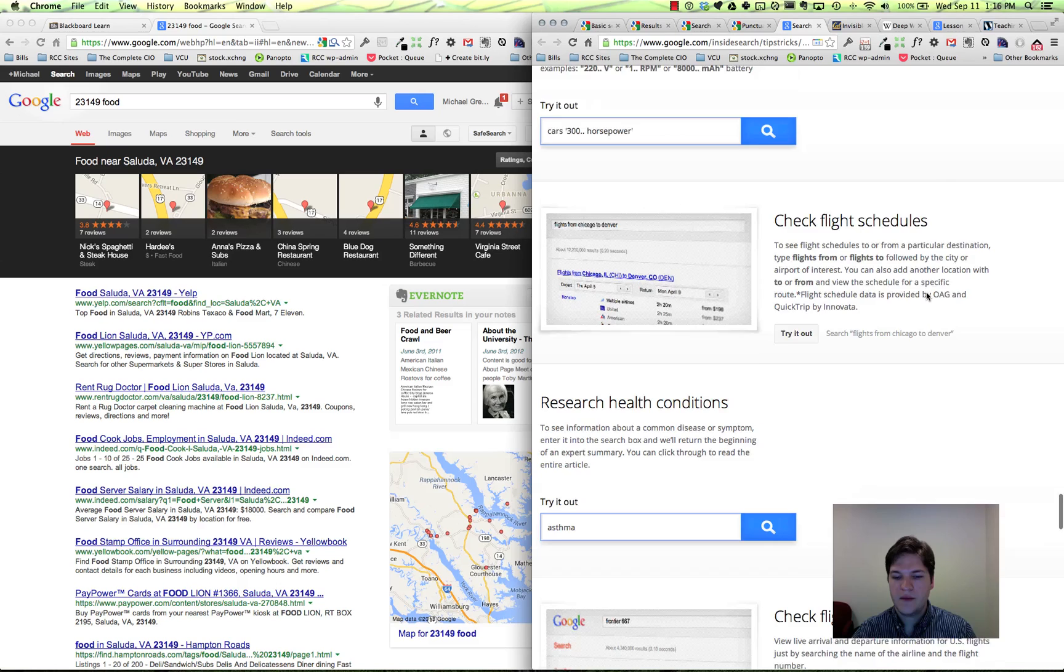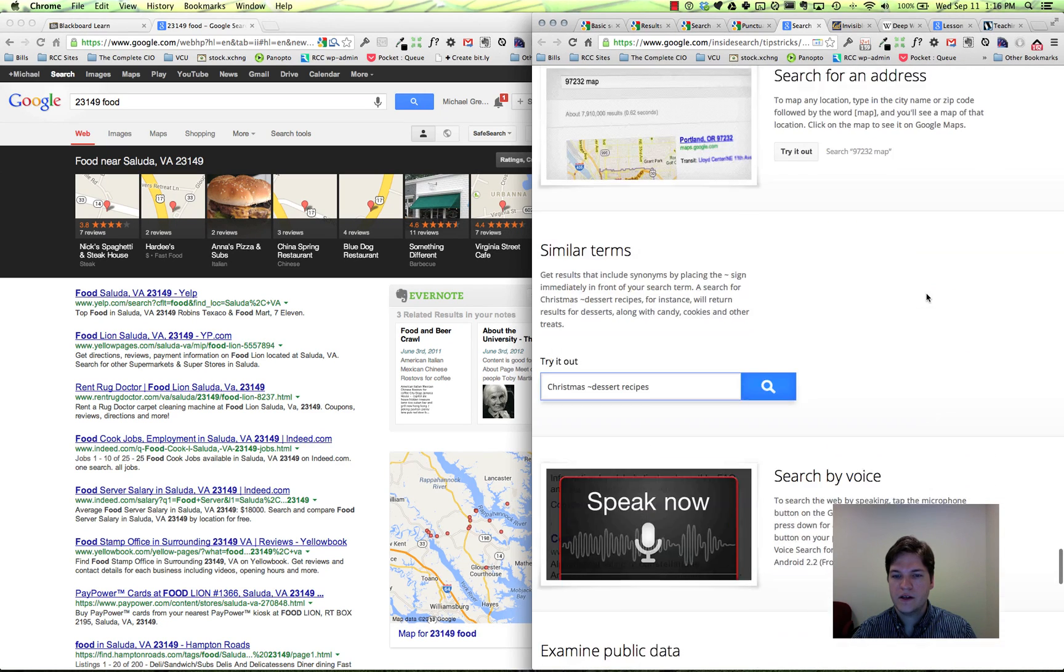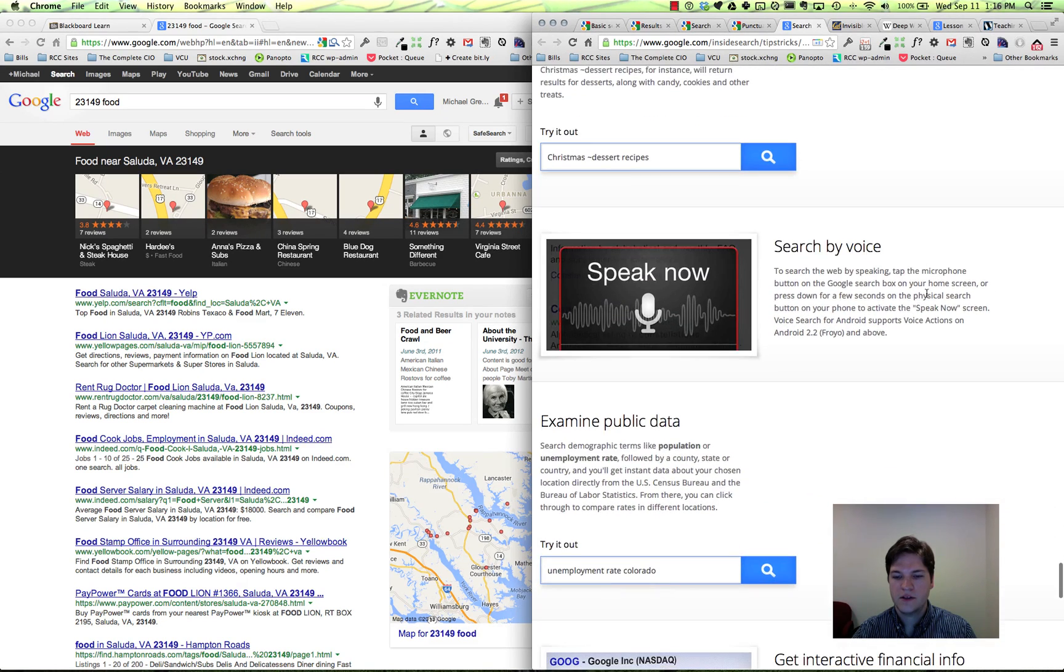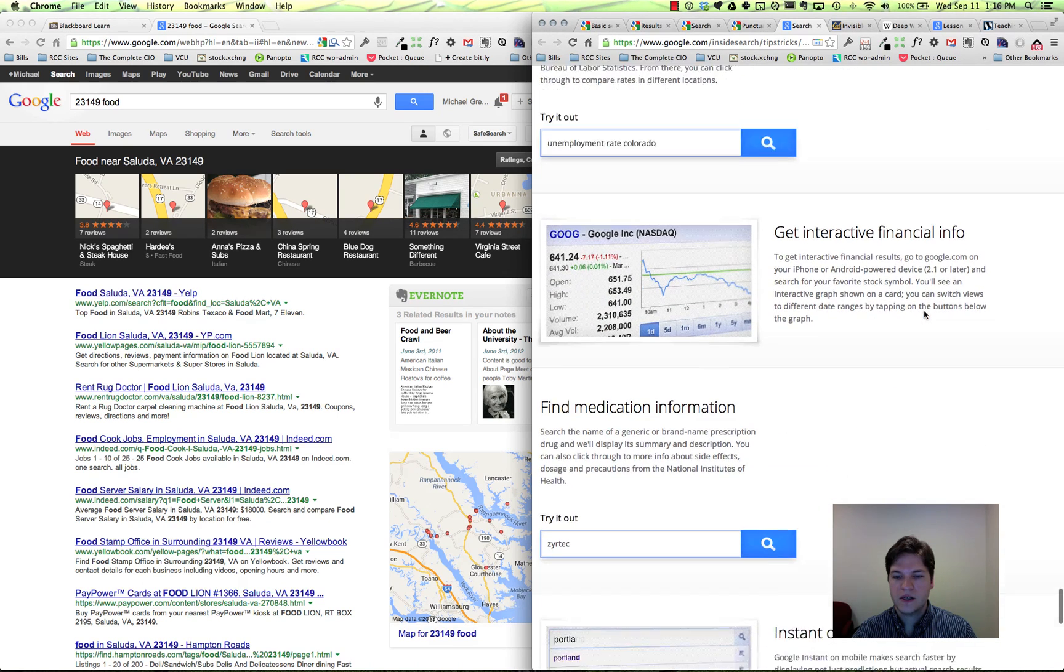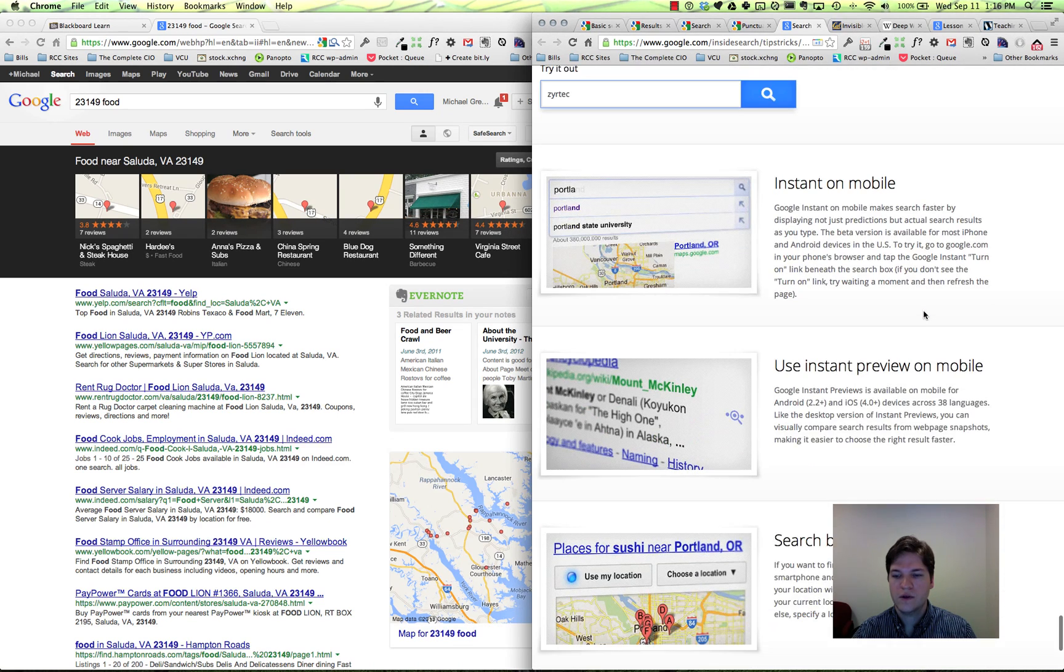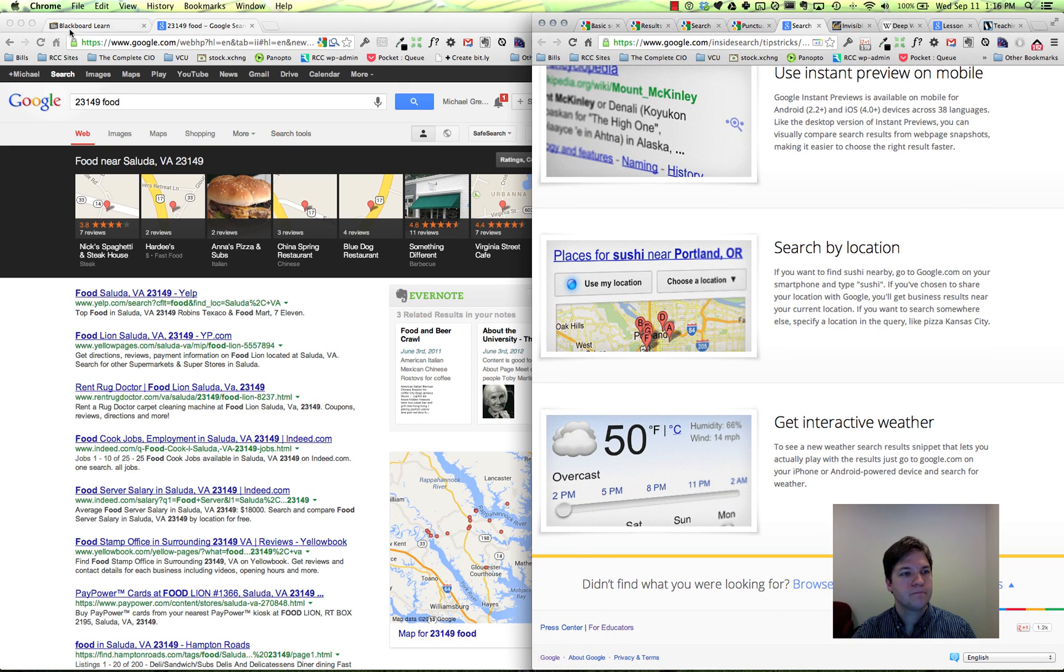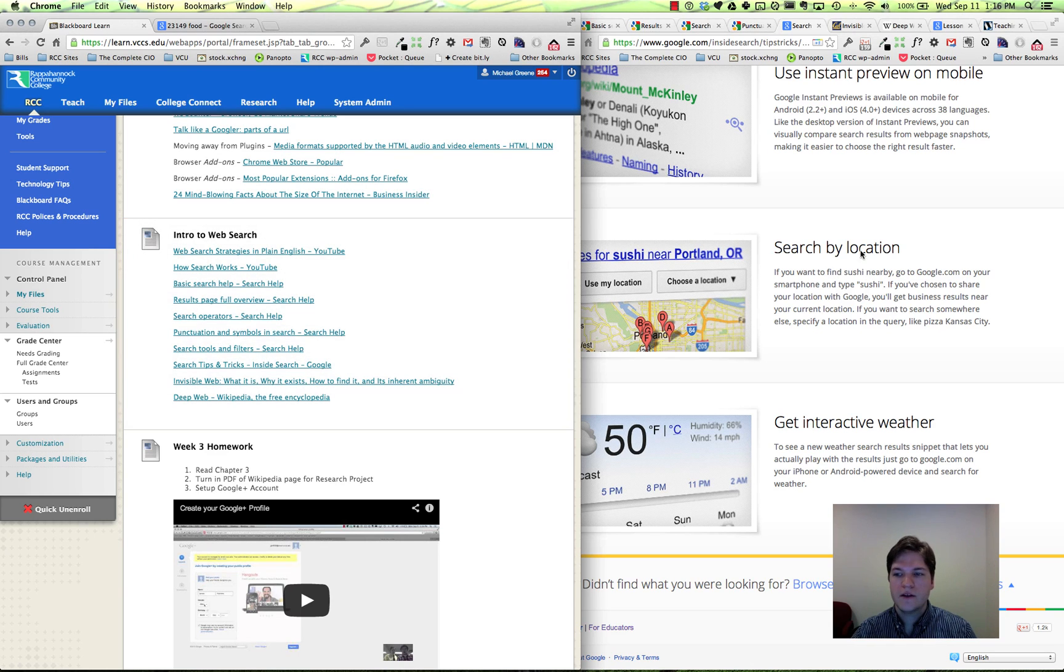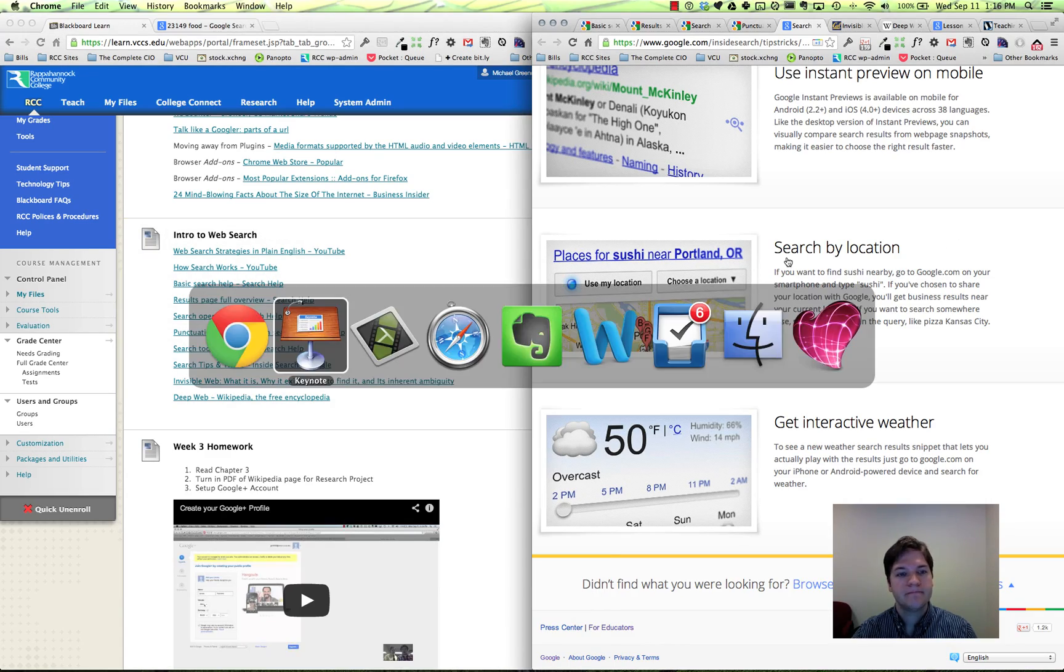So check these out. I mean there are just - this is quite a long page. If you've got something that you're interested in or just want to see what kind of cool stuff you can do with your everyday Google search, it's pretty interesting. So that's our lesson on advanced searching. Check out the links that we've got in Blackboard, and have fun.